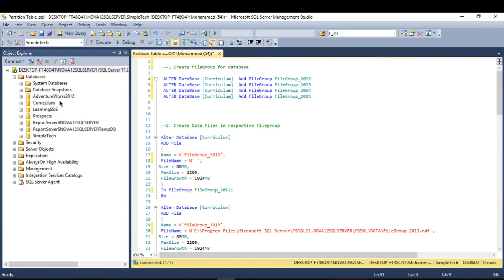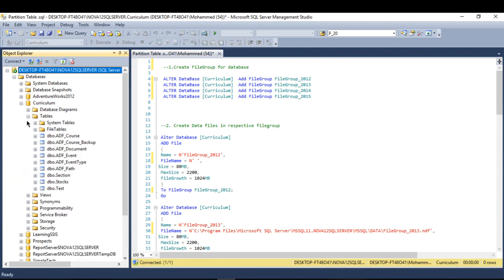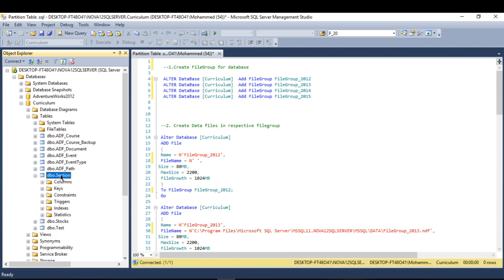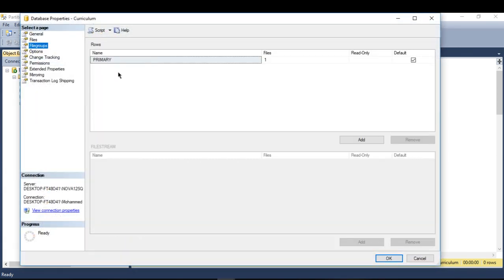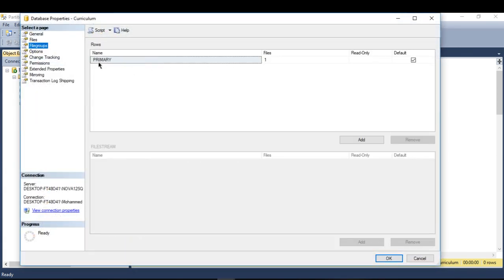I'm going to work on a database called Curriculum. Each database has a file group — by default it's called the primary file group. I'm going to create additional file groups so I can partition my tables based on them. For example, you can create file groups based on year, or on departments, or whatever criteria you want.